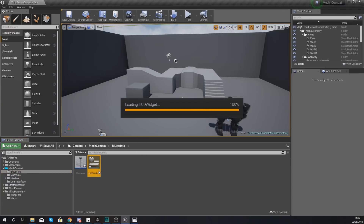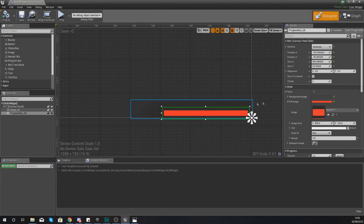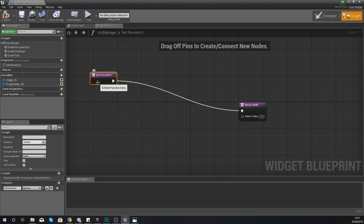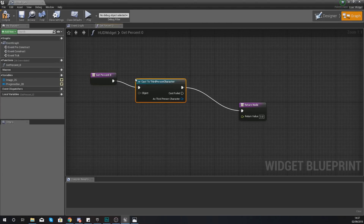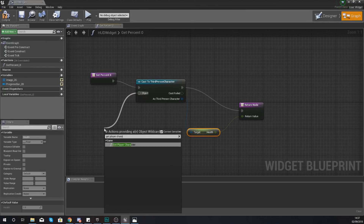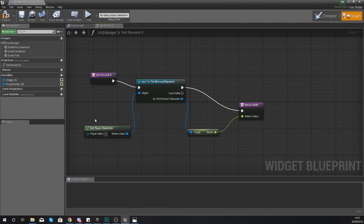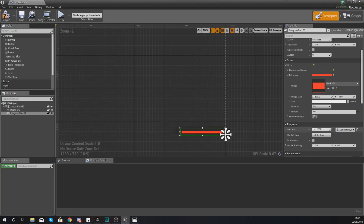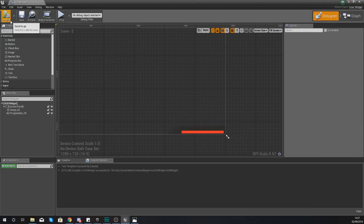Go back to your mech combat blueprints and HUD widget. We can now link this progress bar into that variable. Select the progress bar, go to Progress Percentage, and create a binding. This is going to allow us to create a function which links blueprints to that variable. What we're going to do is cast to the Third Person Character, then as the Third Person Character we are going to Get Health. Hook that up to the Return Value, and for your Object set this to Get Player Character. This takes your health variable (zero to one) and feeds it into the progress bar (also zero to one).